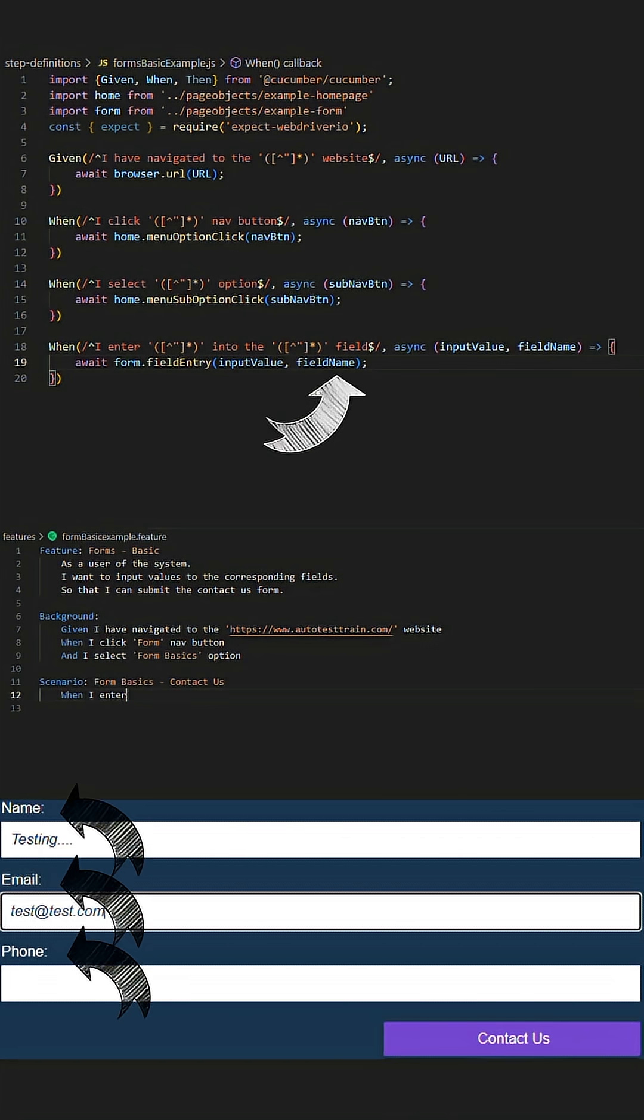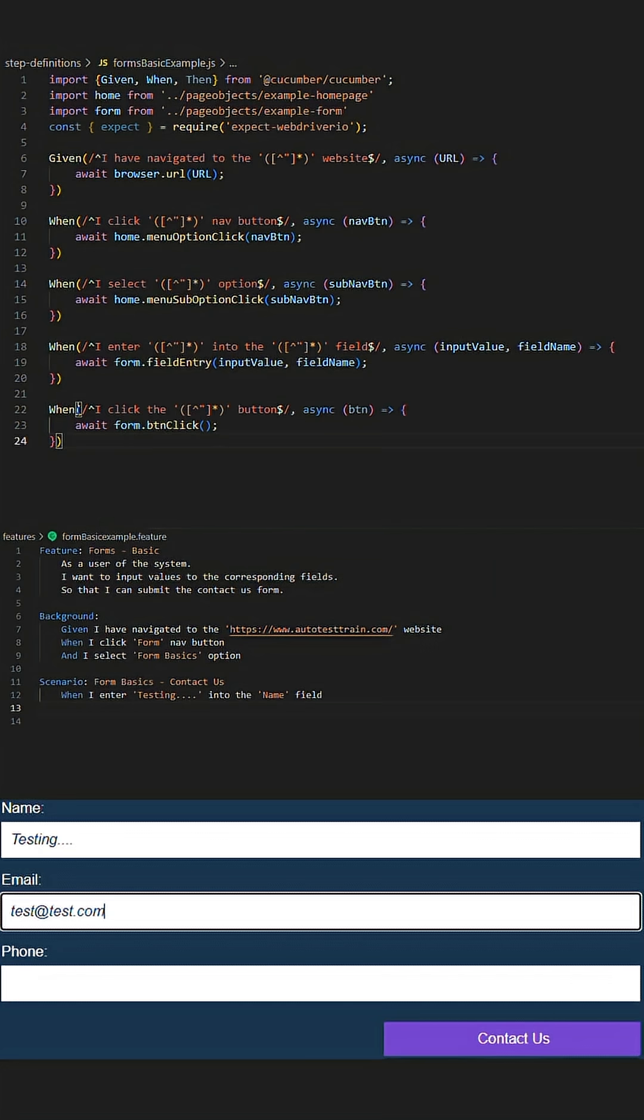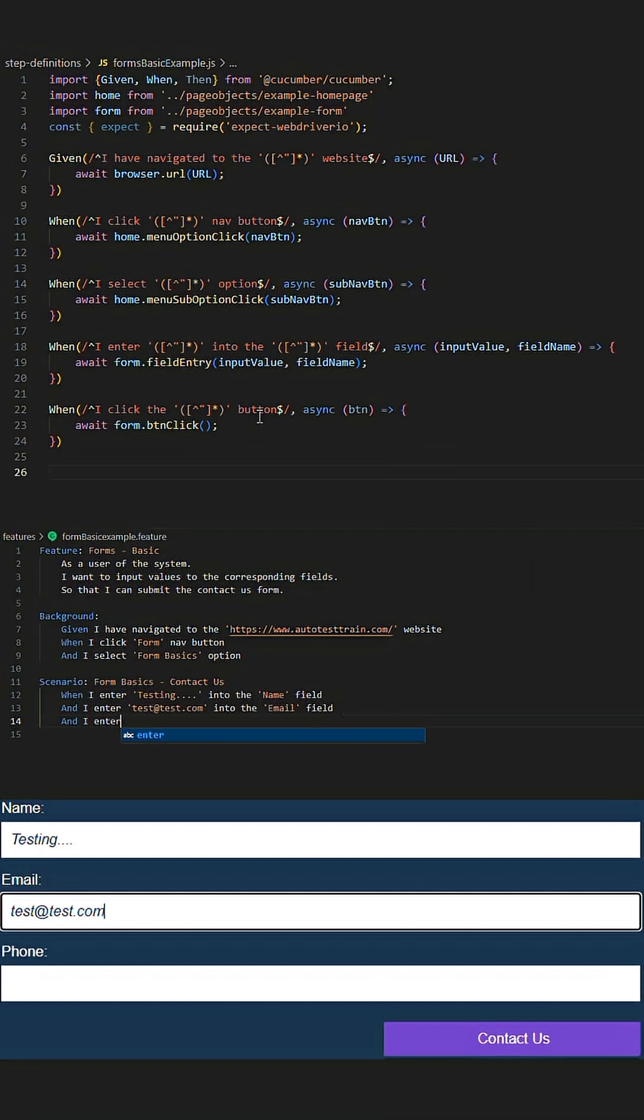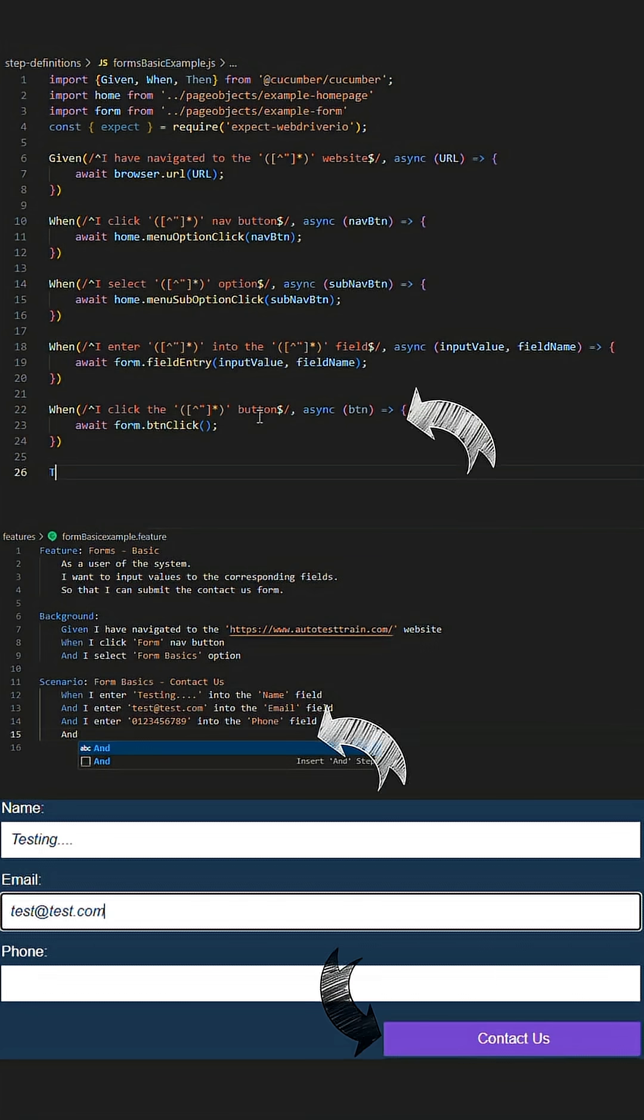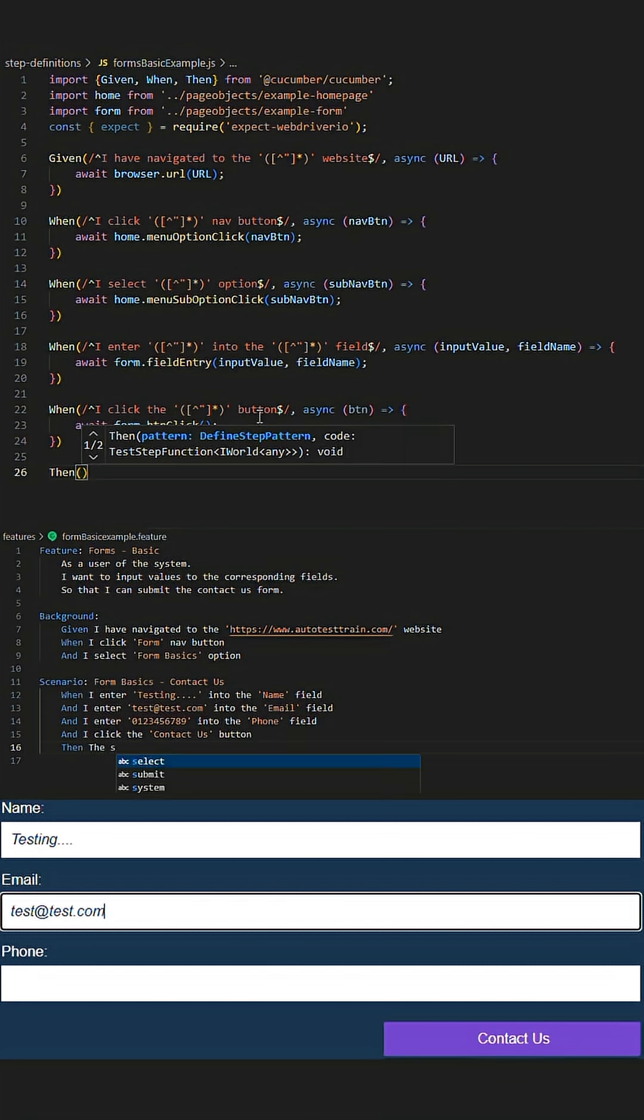In this case we have three fields so this step will be repeated three times and utilize the Cucumber keyword AND. We will then proceed to have a step that clicks the Contact Us button to submit this form.